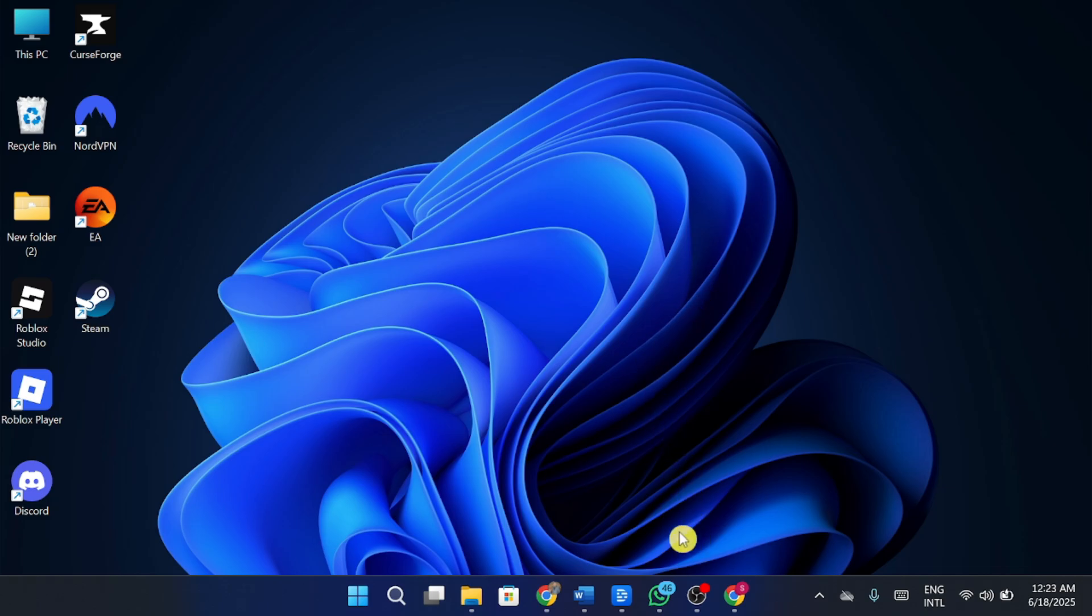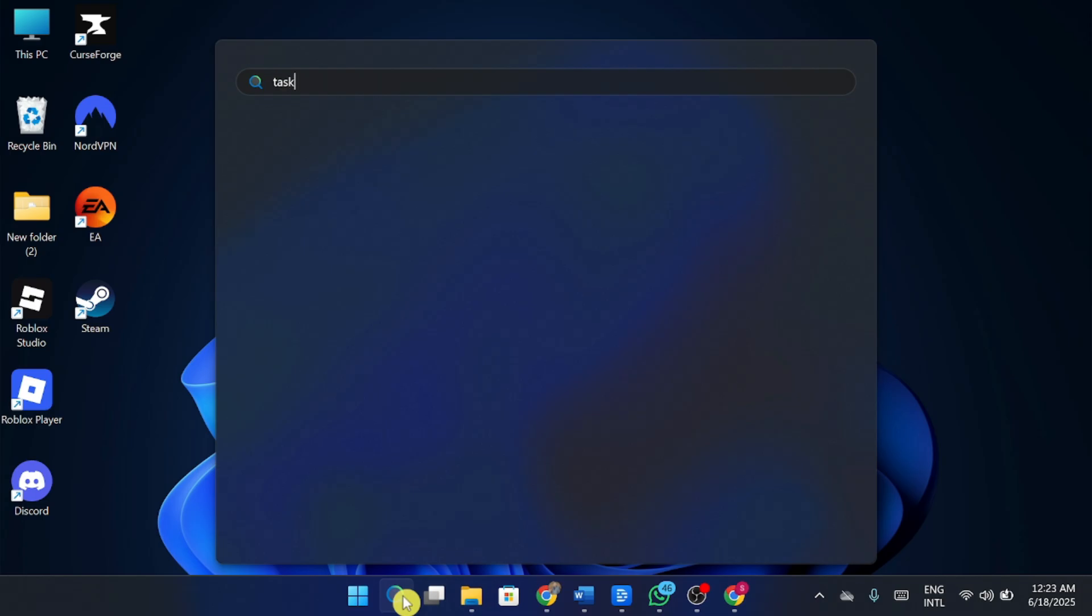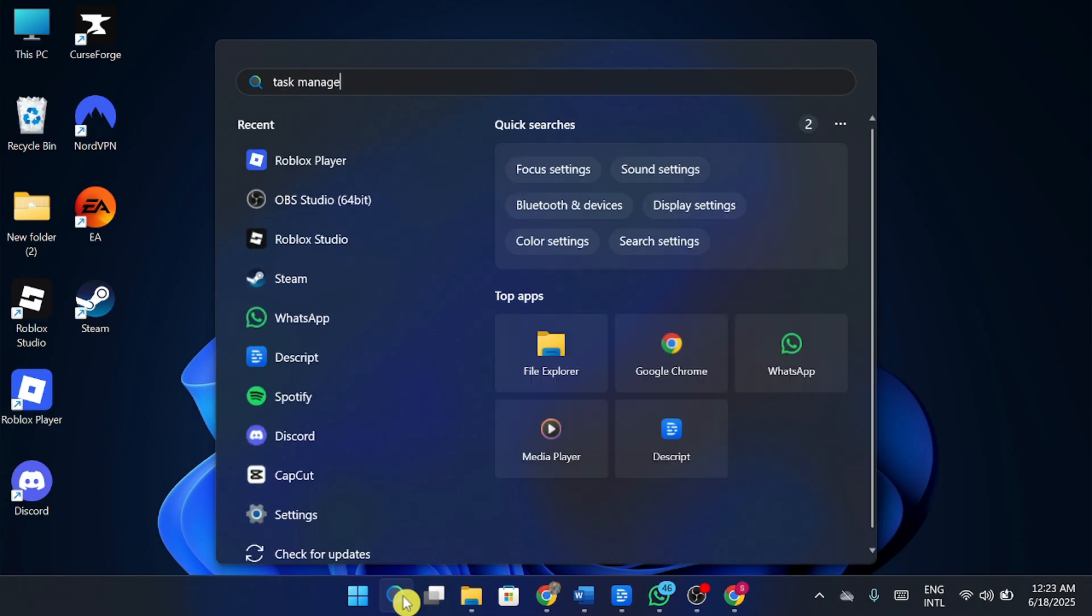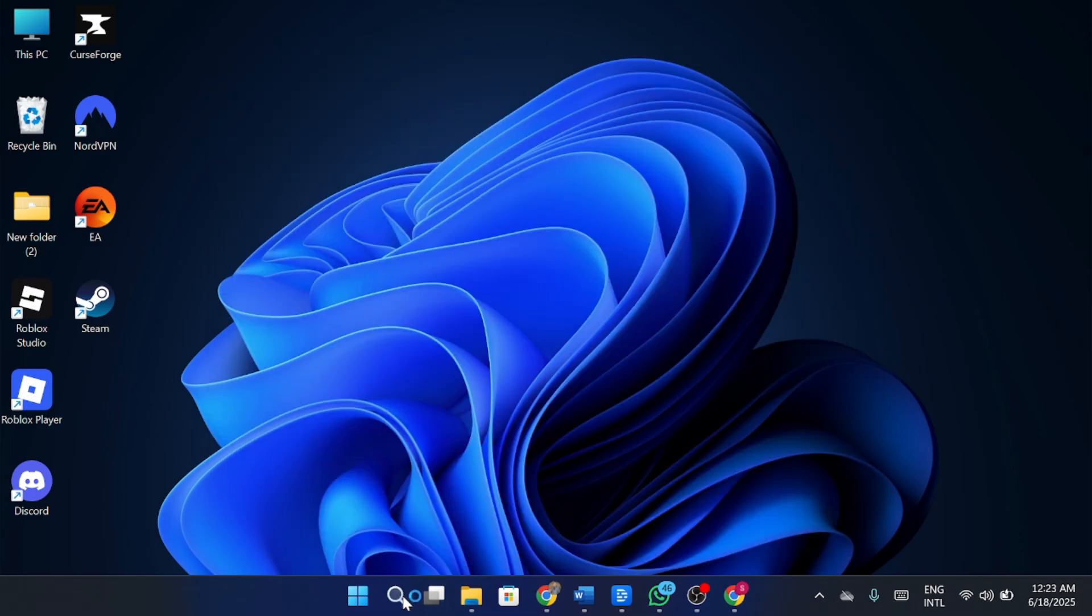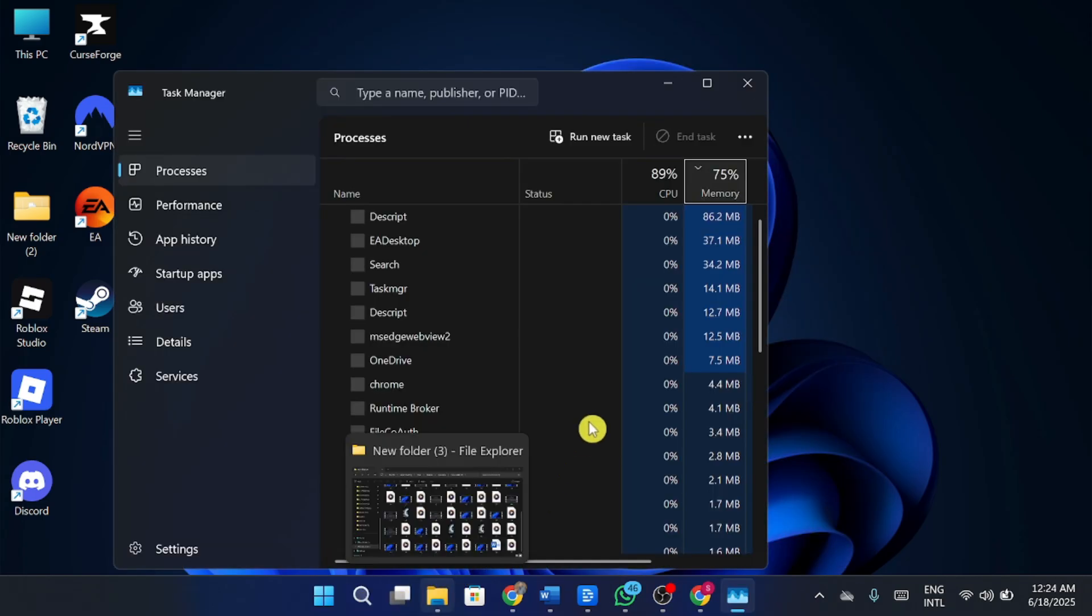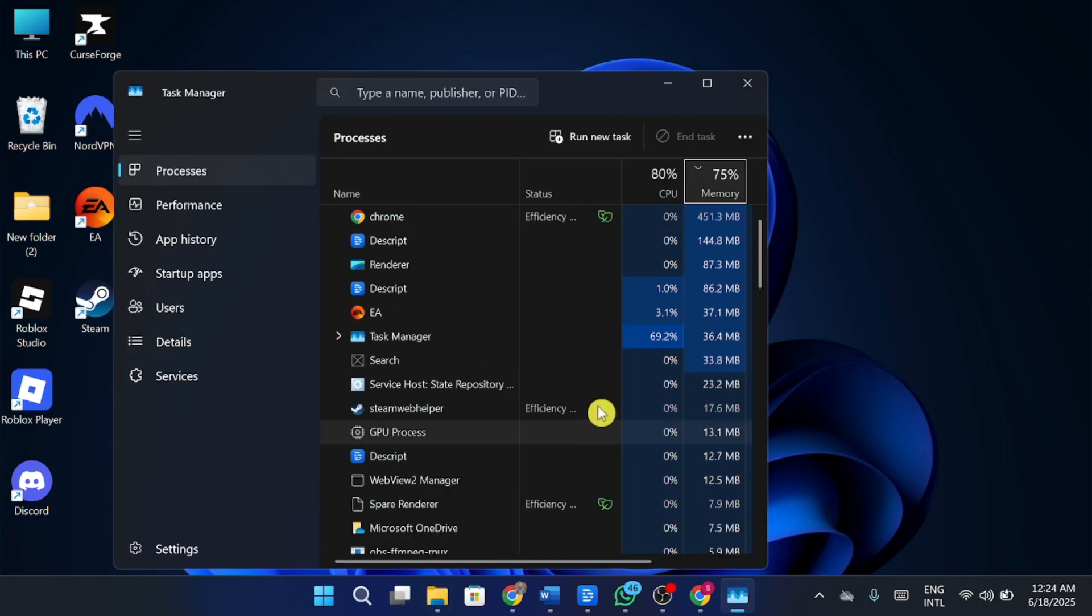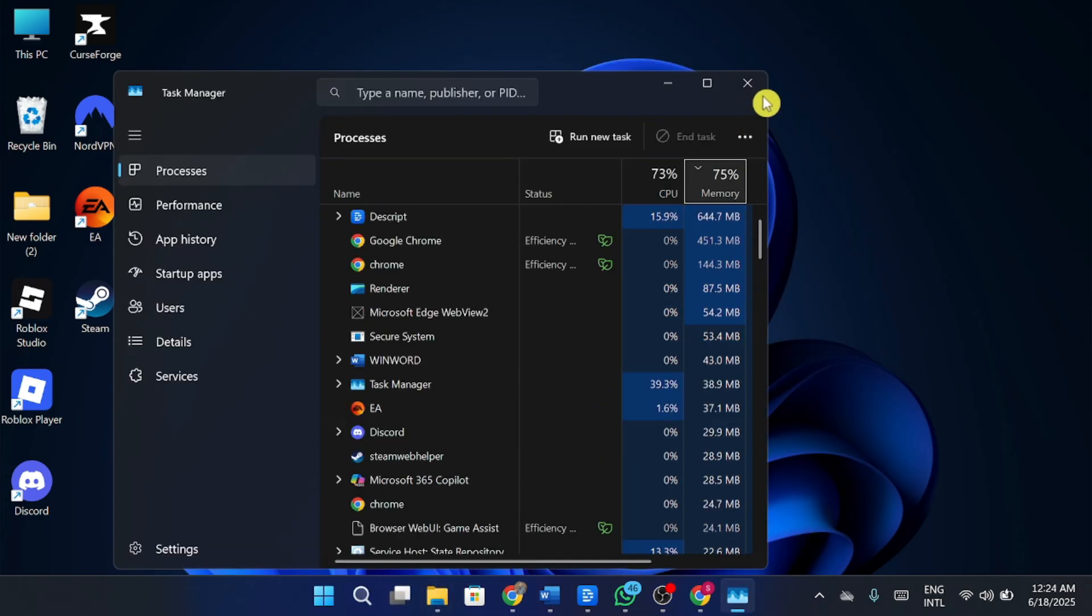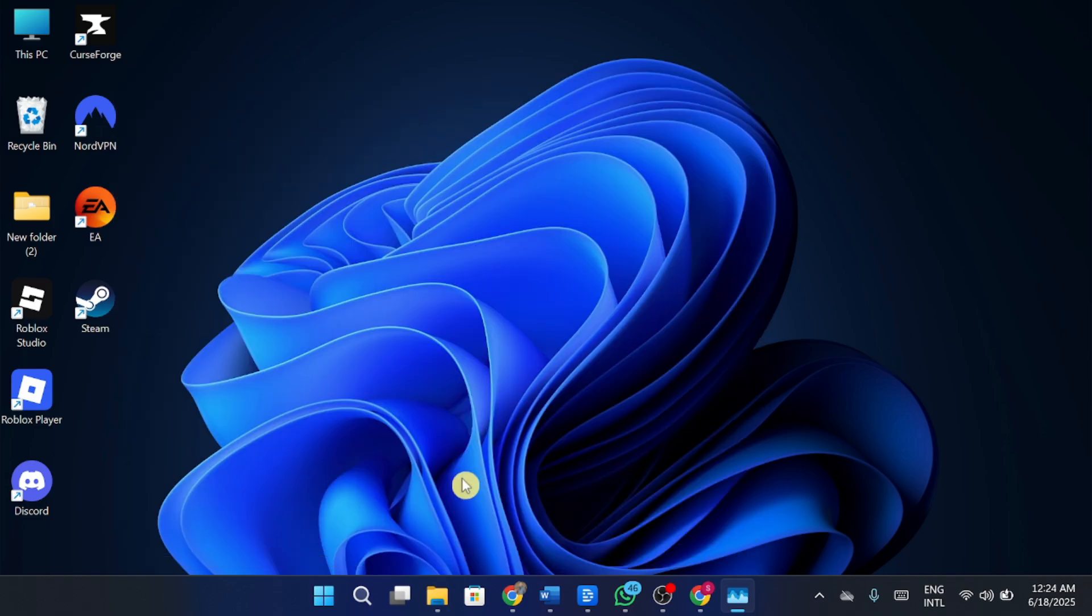First, open your search bar and type Task Manager. Once you're in Task Manager, make sure to end any processes related to GTA V or Rockstar Games that might still be running in the background.